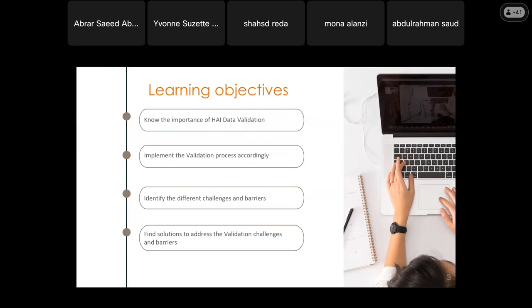As for my learning objectives, at the end of the presentation, the trainees will be able to know the importance of HAI data validation, implement the validation process accordingly, identify the different challenges and barriers, and find solutions to address the validation challenges and barriers.